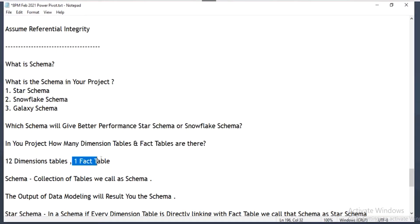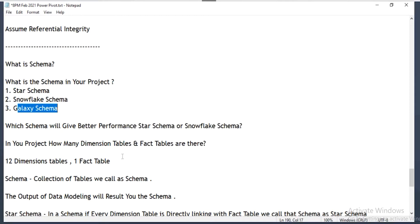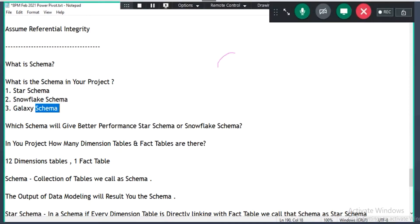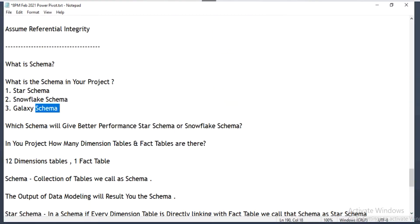12 dimension tables and one fact table are there. What is galaxy schema? Sometimes when you load the tables and create the model you will get output as galaxy schema. Galaxy is nothing but multiple stars — just like a galaxy has multiple stars. Sometimes when you build the schema you will see multiple stars. Let me show you practically.